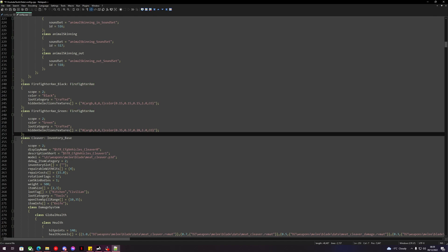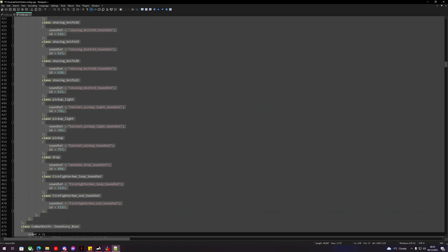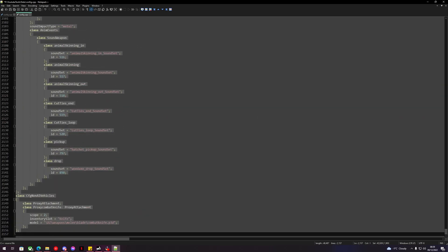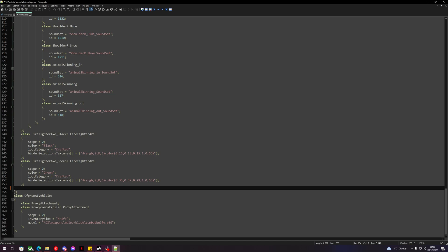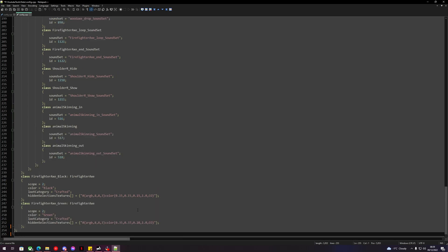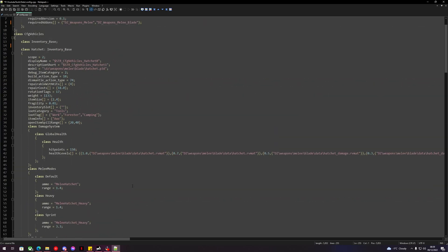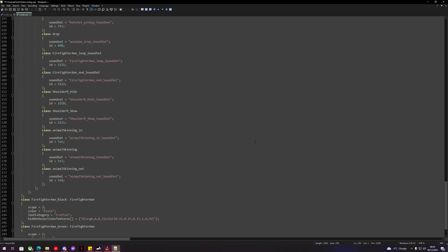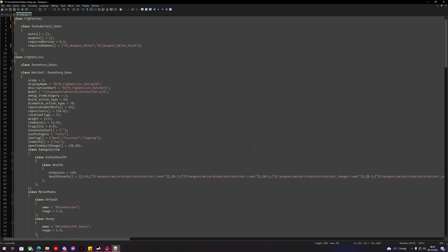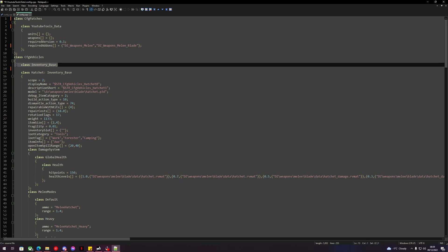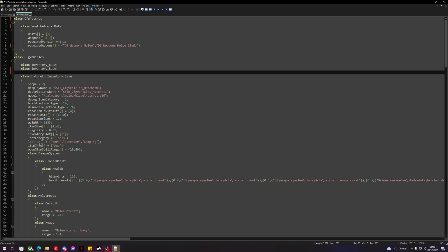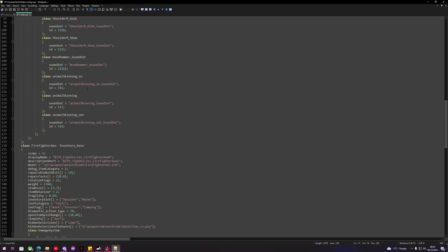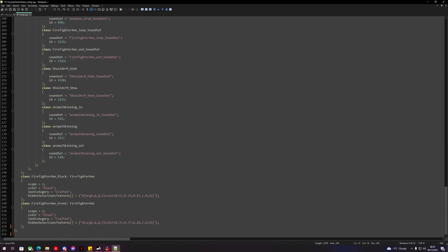We'll go underneath those existing reskins and delete everything below, down to where it still has its closing brace, and delete the cfg non-AI vehicles line. Now we have a simple basis for our reskin. What we're going to do is create the inheritance classes — copy the inventory base and paste it again, so we have two.